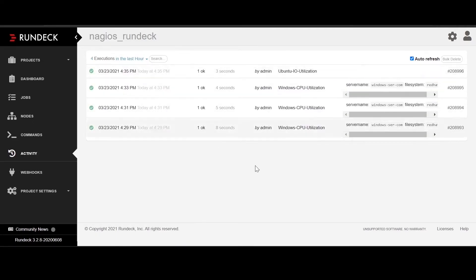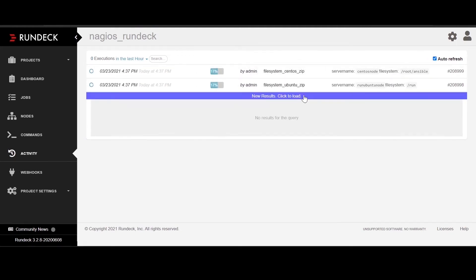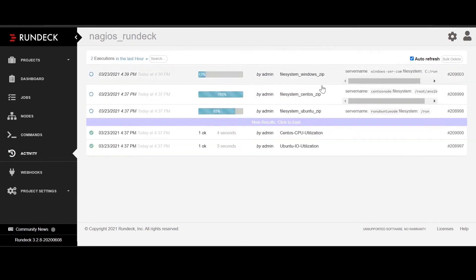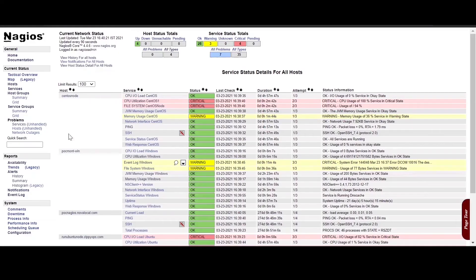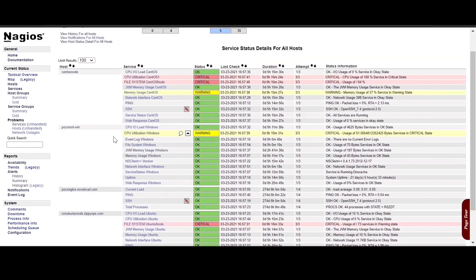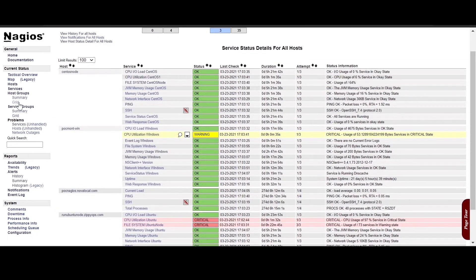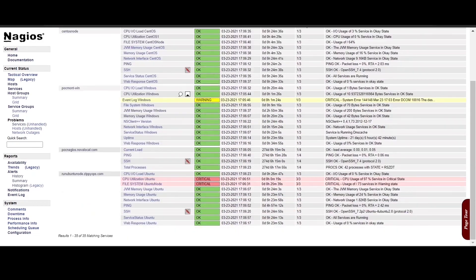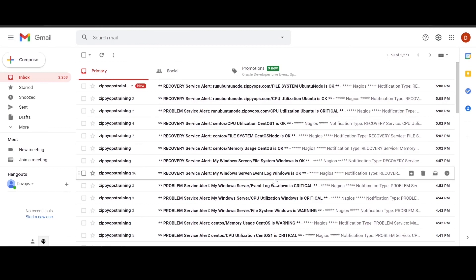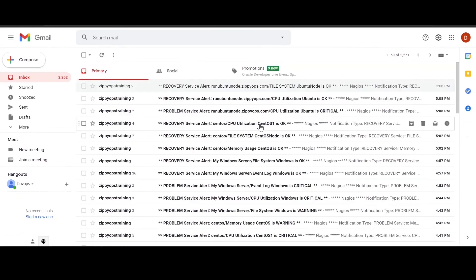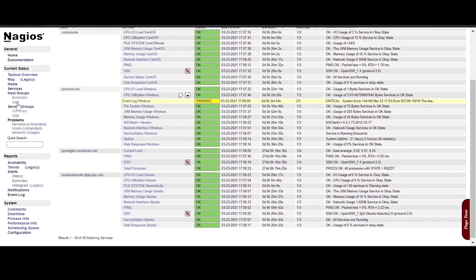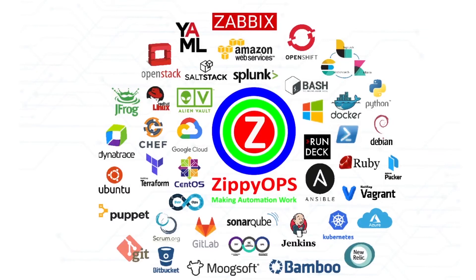In the next stage, the Rundeck job alert is triggered from Nagios. Rundeck will execute the script to resolve the high disk usage for all three nodes, and resolution mails are sent. Finally, resolution mails for disk usage for all three nodes were sent to the admin user.